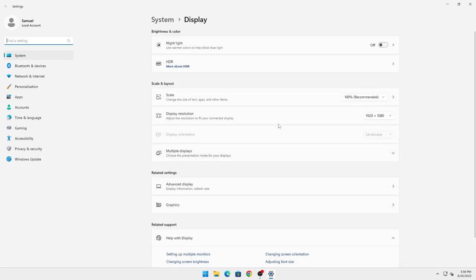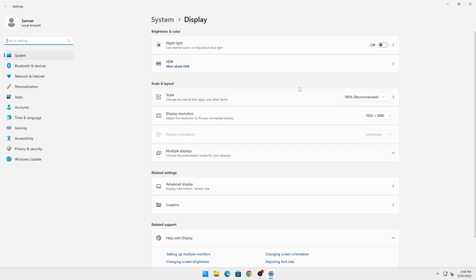Here you can see I do not have two monitors connected, only a single monitor, so I don't have the option. But when you come into Display, you will have two monitors which you can rearrange.